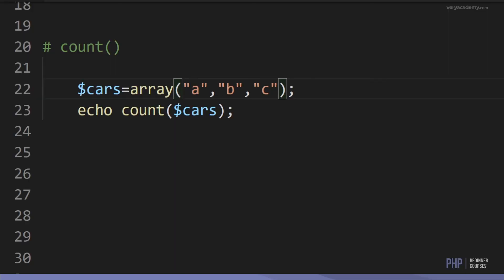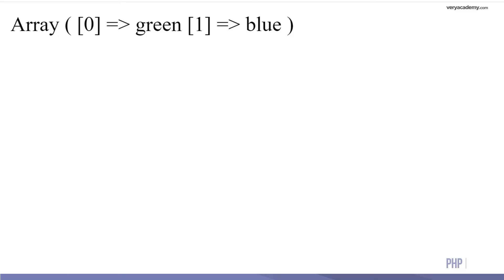The count function is obviously very popular. It simply counts how many elements there are in the array. Here we have 3 elements, so the output will be 3.